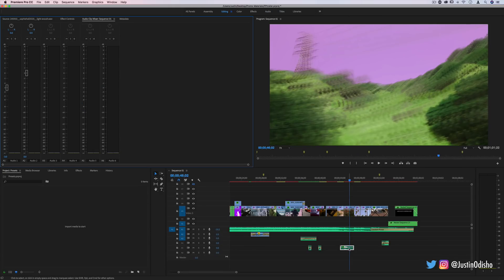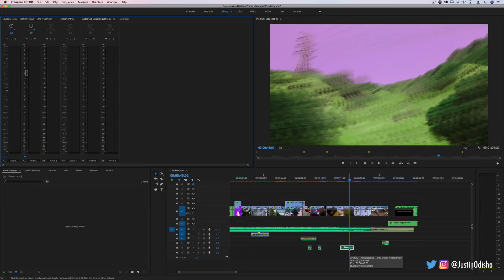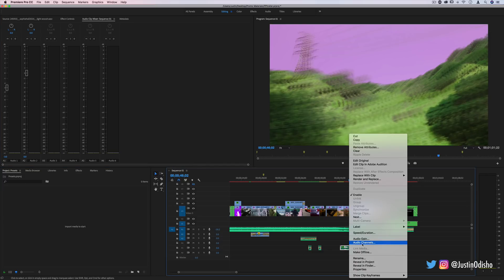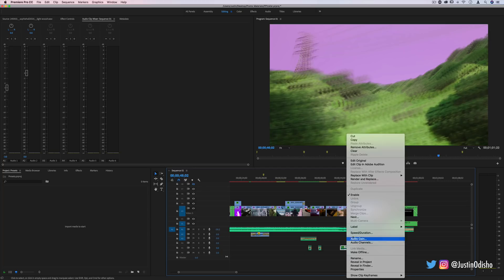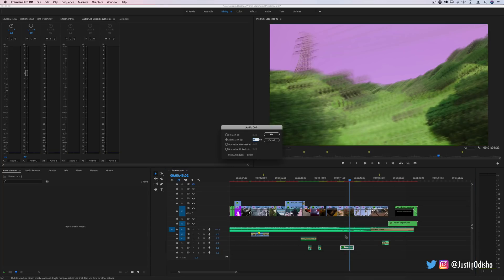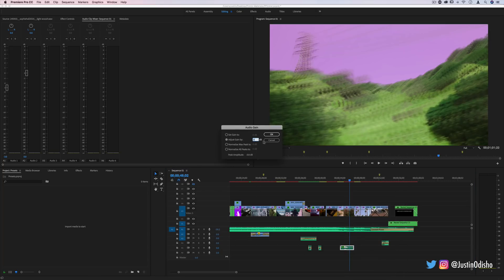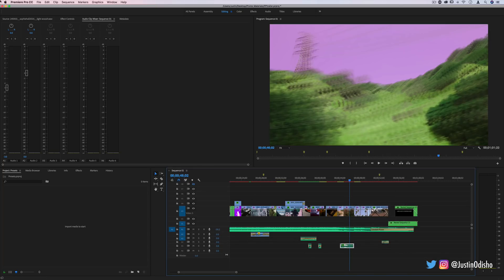Or there's even different ways that you can adjust clip audio and gain. Like by right-clicking it you can adjust audio channels, audio gain, and there's just many different ways to do it aside from keyframing in the effect control panel.